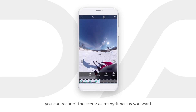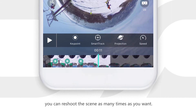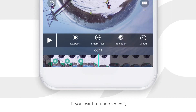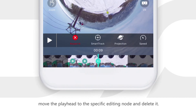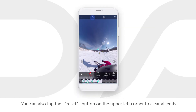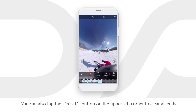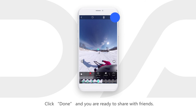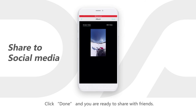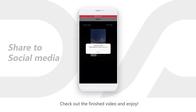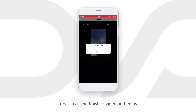You can reshoot the scene as many times as you want. If you want to undo an edit, move the playhead to the specific editing node and delete it. You can also tap the reset button on the upper left corner to clear all edits. Click done and you are ready to share with friends.